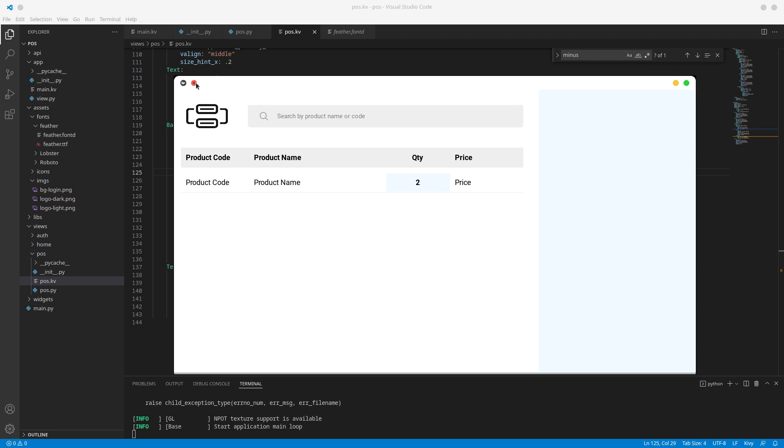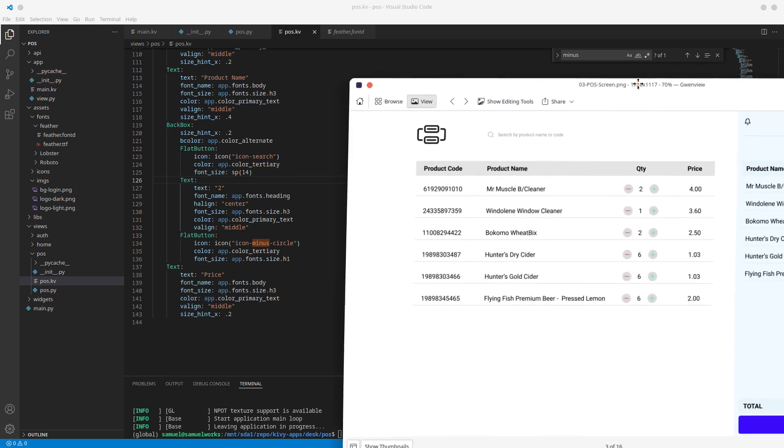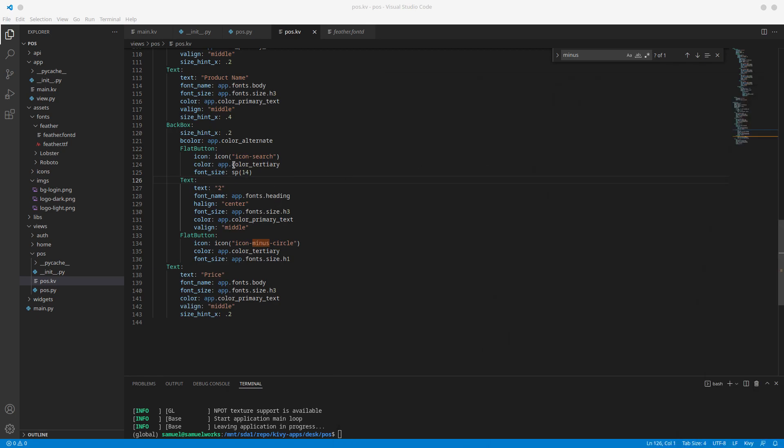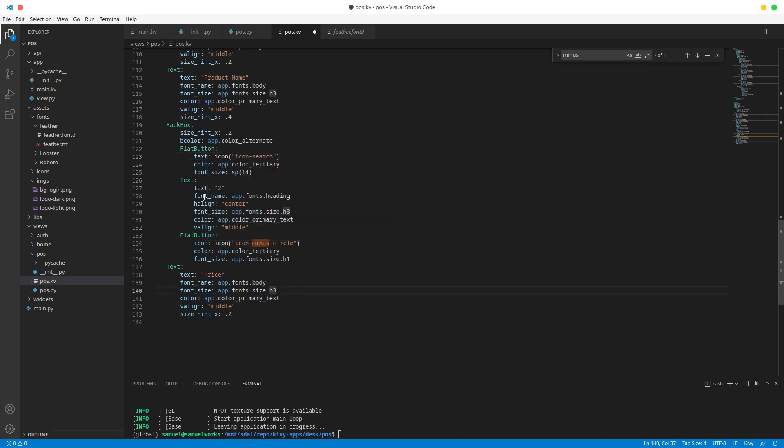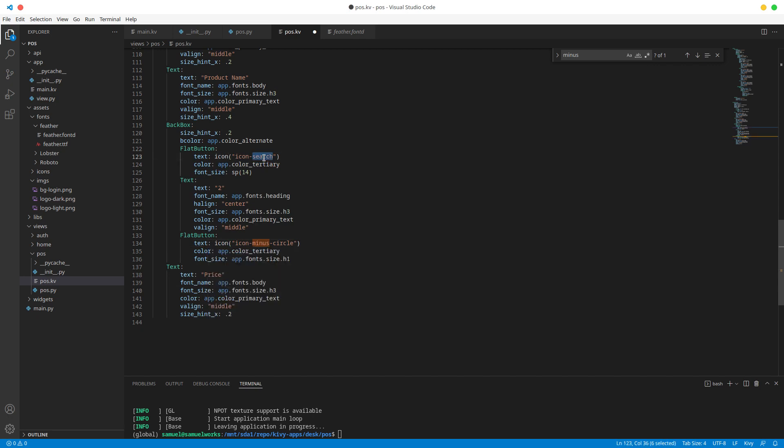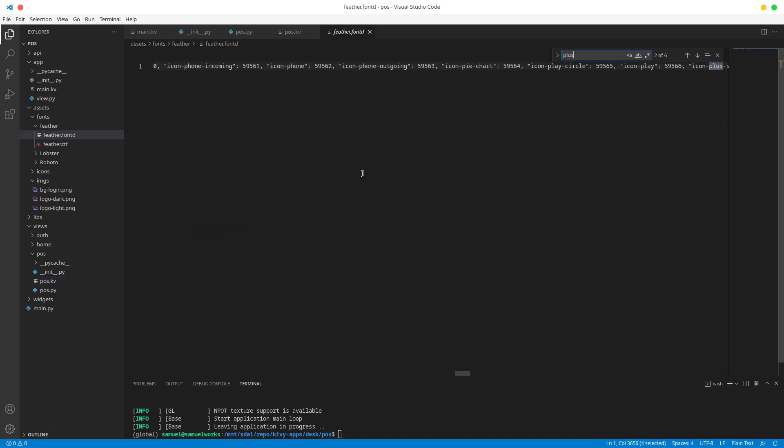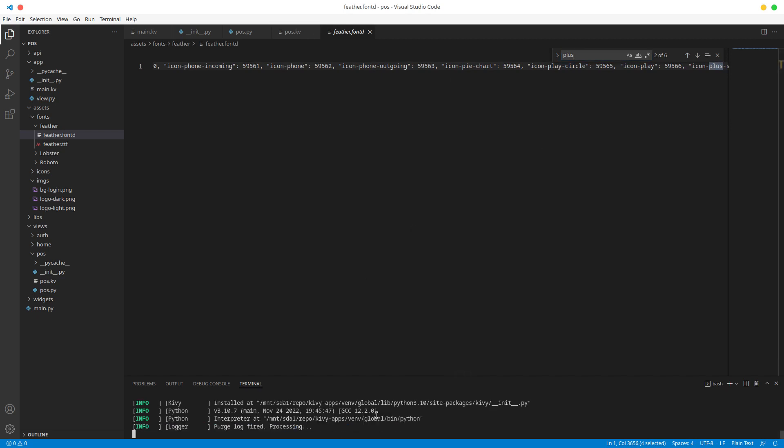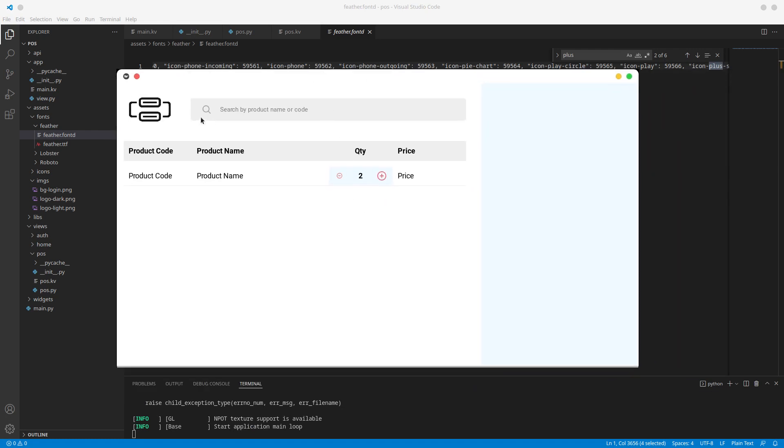Alright ladies and gents, I actually figured it out and it was actually quite a stupid mistake on my end. So the icon, so flat button doesn't have an icon property. Obviously it's actually supposed to be just text, you know. So let's go there, make it text, let's change this back to minus circle, and is this plus circle or add? Let's see, plus icon plus, yeah it's definitely plus. Alright, now let's run this and what we have now is this.